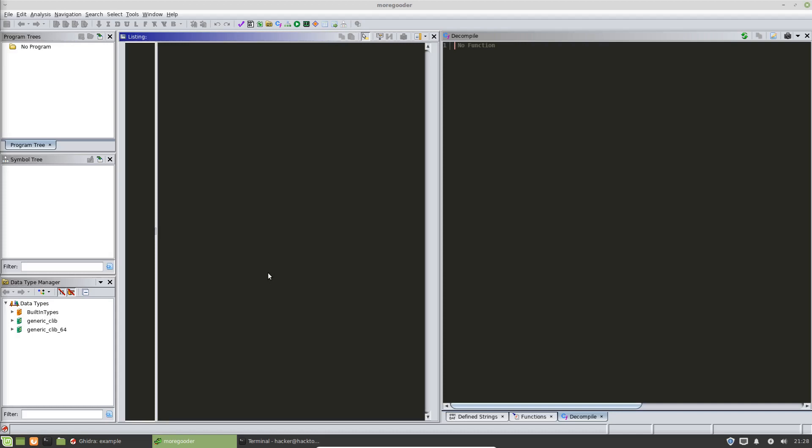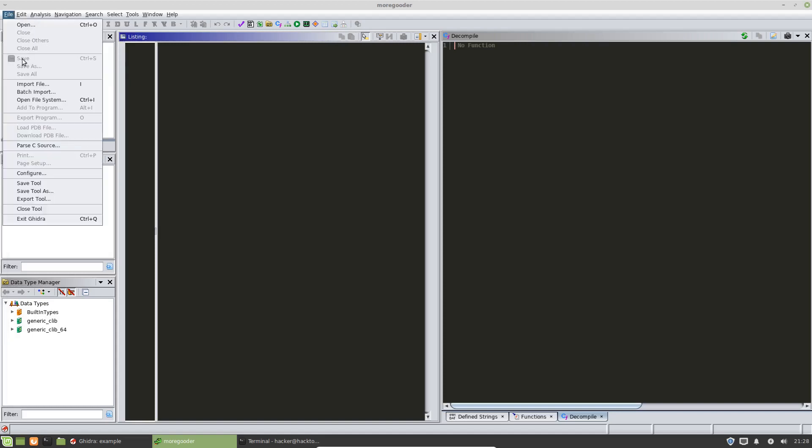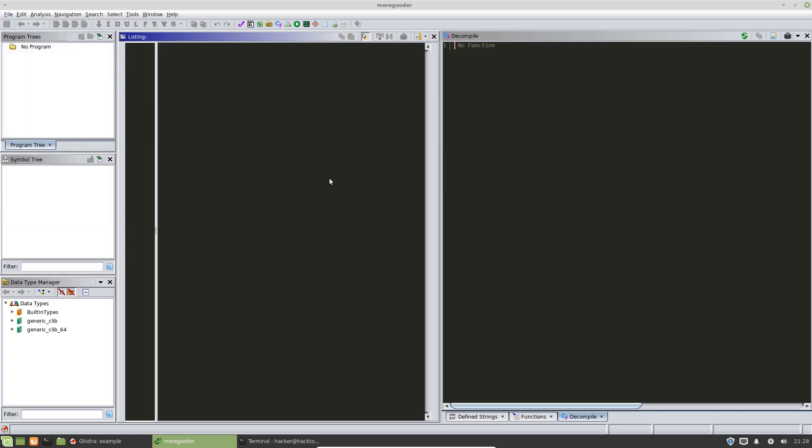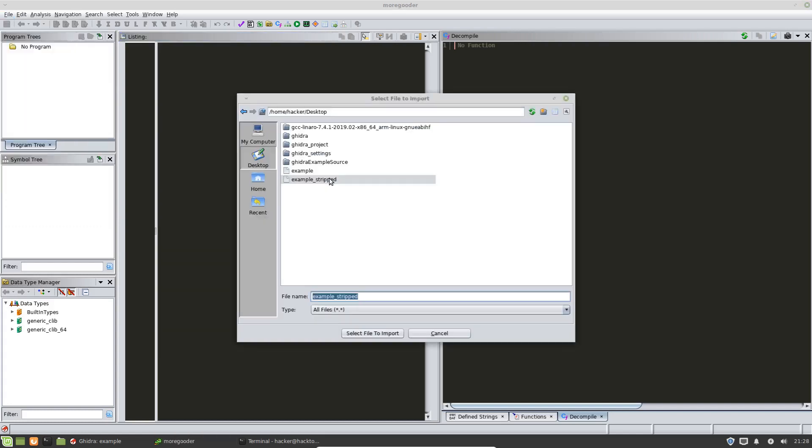So the way we import a program, there's a couple of ways. We can import a single file, a single binary, or we can do multiple binaries. In this case, we're only going to import a single file.